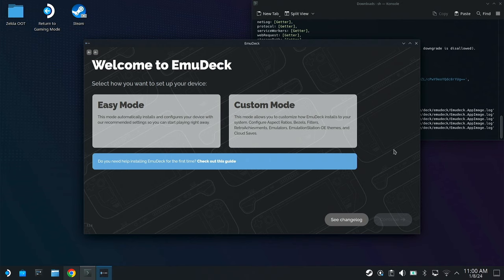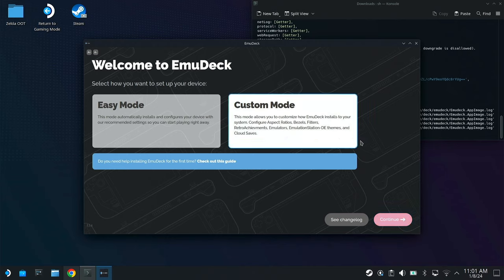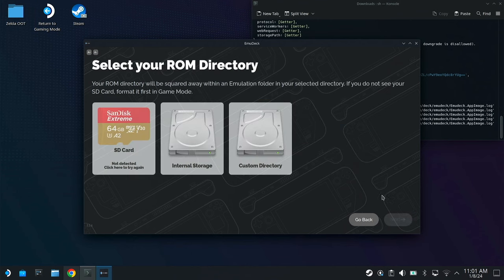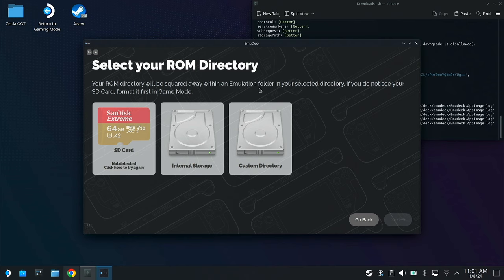After it finishes installing, you get to the Welcome page. There's two modes that you can do, but today I'm going to do the Custom mode, just so that I can set up what I actually want. Select the mode and then hit Continue. At this point, you can either set it up to be internal storage, or on your microSD, or even on a custom external hard drive. They give you all the options here.